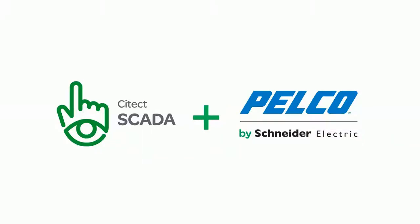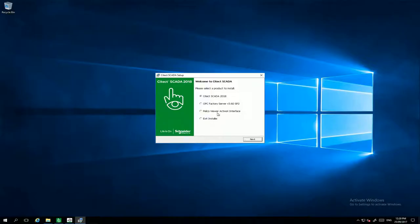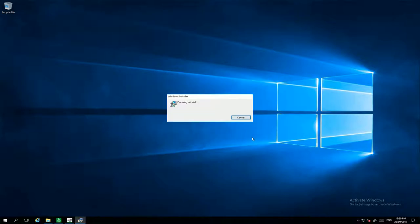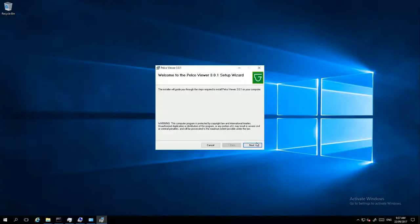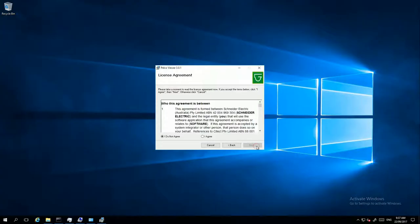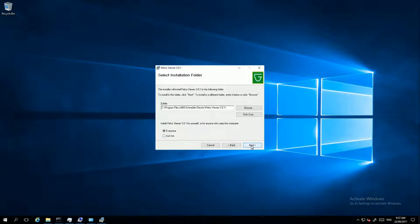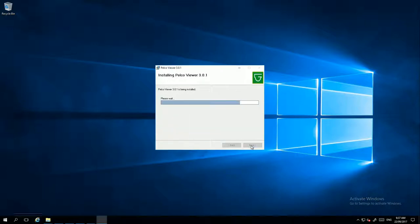Let's start with Sitex Scala and Pelco in this video. The first step is to install the Pelco View Activist interface from the Sitex Scala setup. Click Next and follow the steps to install this component on your Sitex server.